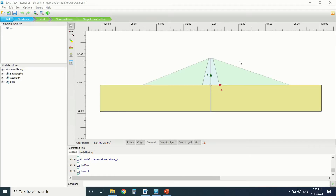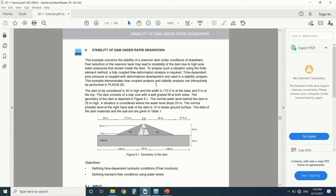Hello everyone and welcome to my YouTube channel. Today we're going to see the stability of a dam under rapid drawdown of the water. If you're into civil engineering and you love learning, this is the right channel for you — subscribe to stay tuned on every video I upload. Today we're going to talk about the stability of an earth dam under rapid drawdown.